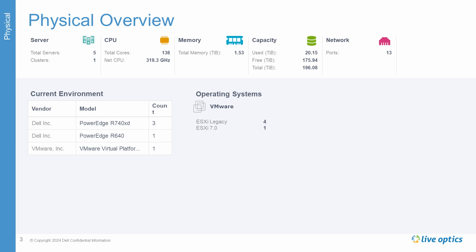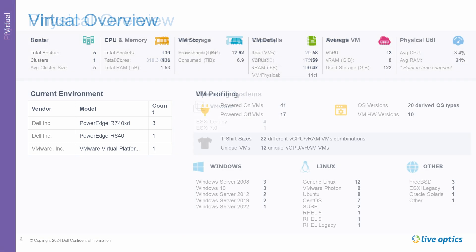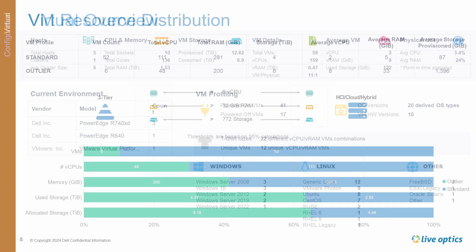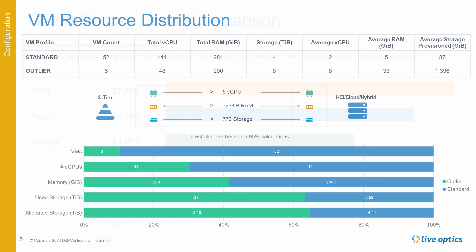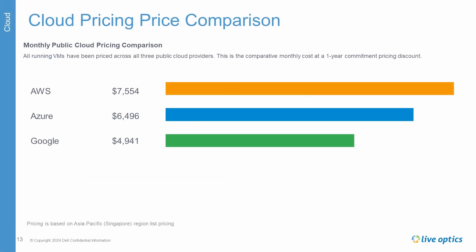An overview of the physical environment. An overview of the virtual environment. The VM resource distribution. And a cloud pricing price comparison.